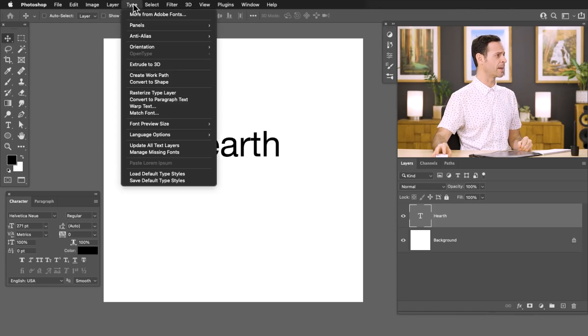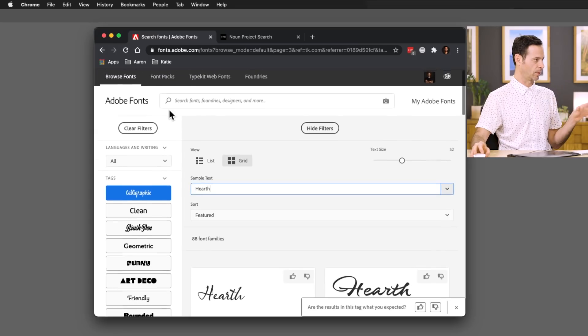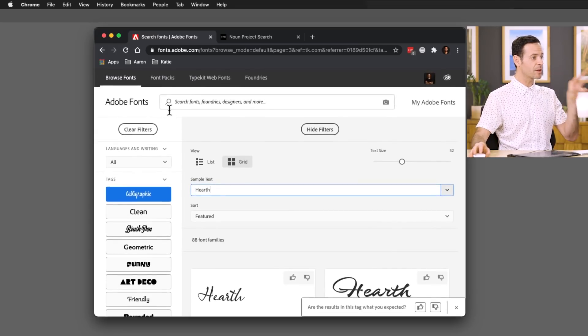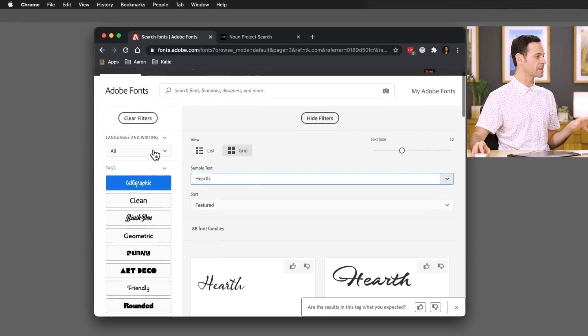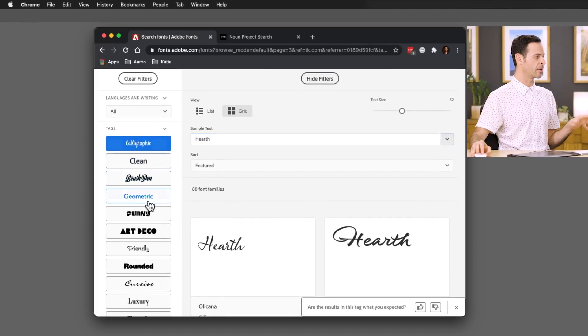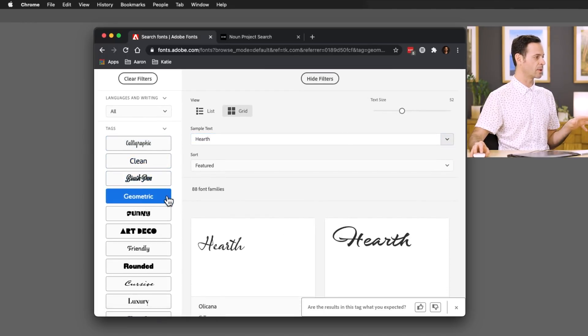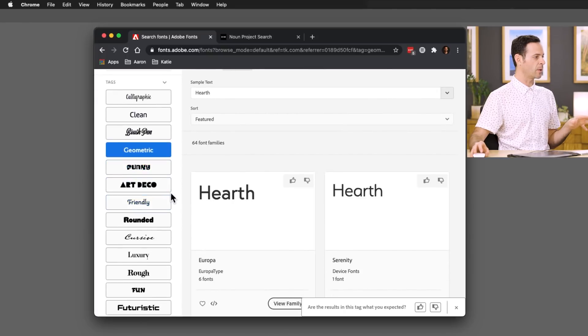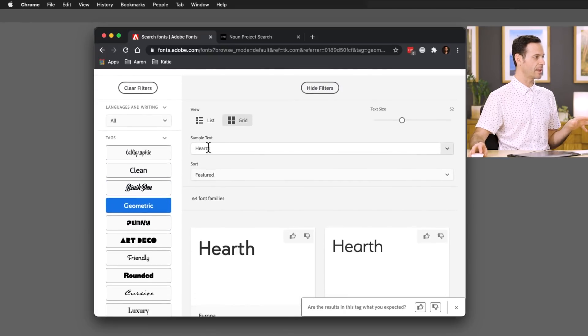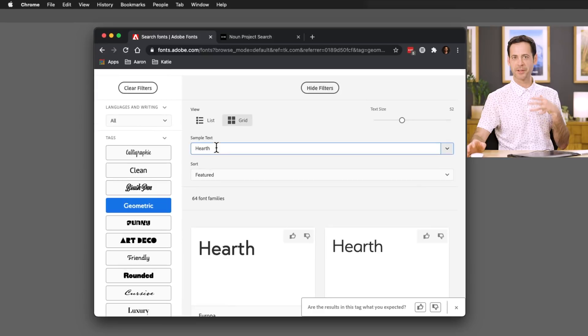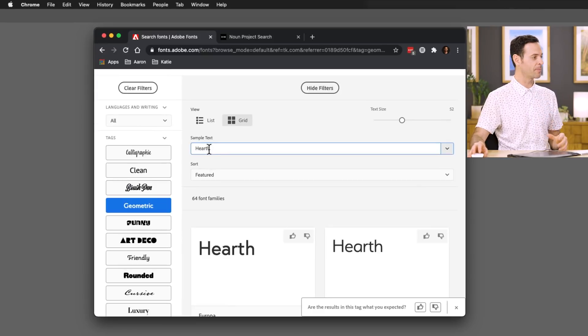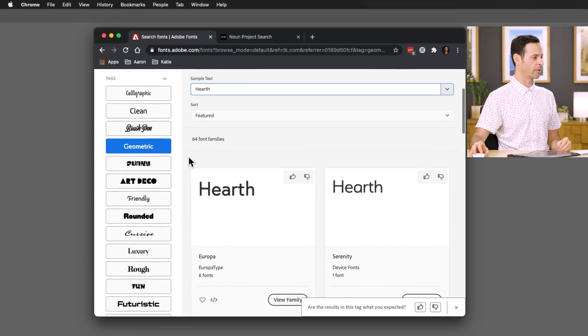We're going to go up to Type and then go to More from Adobe Fonts. I actually have this pulled up right here already. All you have to do is log into your Creative Cloud account and you'll be able to pull up Adobe Fonts. This is an incredibly great feature because on the left-hand side you can see all kinds of different categories. I'd recommend where it says sample text, go ahead and type in the name of your company. In this case, I went ahead and typed in HEARTH already.